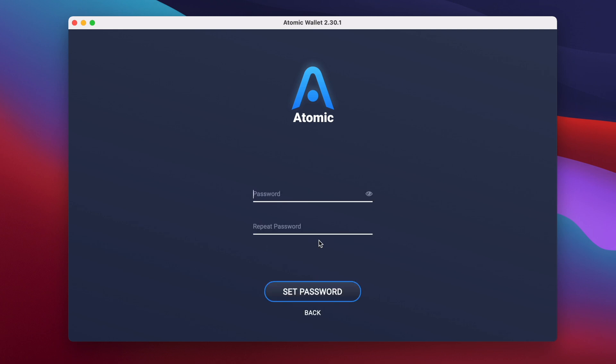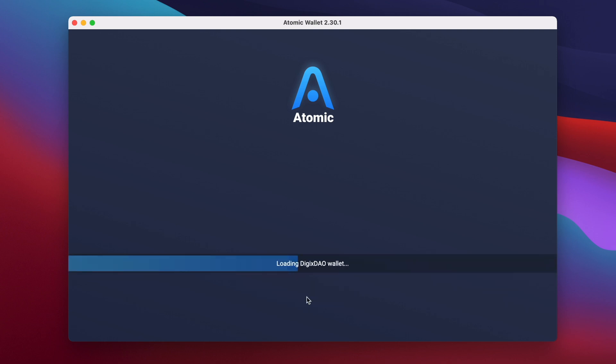On the next page you'll be asked to choose a password. Think of a password with at least 10 characters and type it into both lines. Then click on set password.